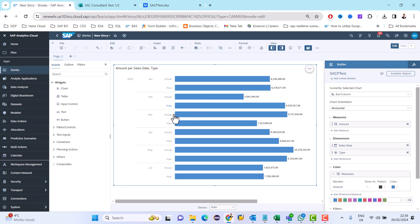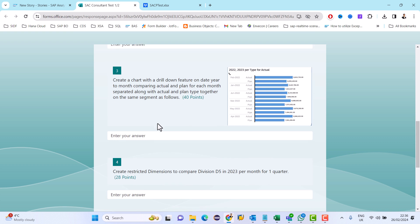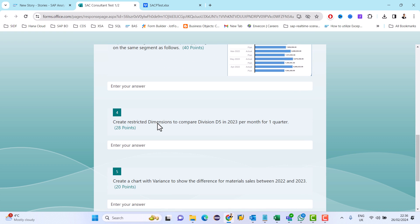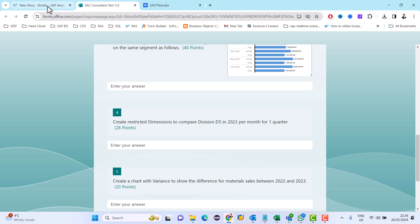This is the first exercise completed. Now coming to the second exercise: create a restricted dimension to compare dimension D5 in 2022 to 2023 in detail.